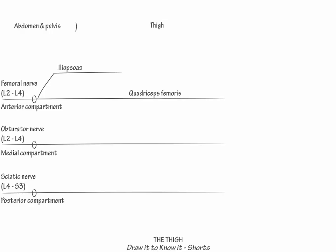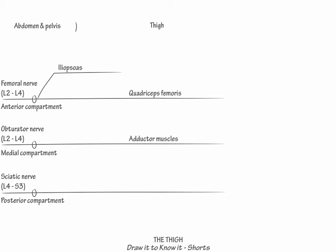Next, show that the obturator nerve innervates the adductor muscles, which provide hip adduction.